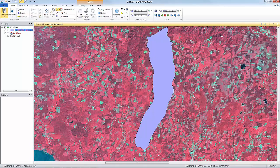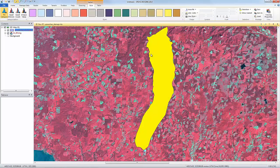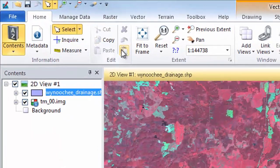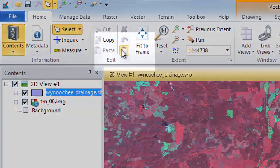The first step when subsetting a shapefile is to create an AOI layer based upon the vector polygon. To do this, I'll click on the polygon in the Viewer to select it. Next, from the Edit group on the Home tab, I can click the Copy from Selected Objects button.